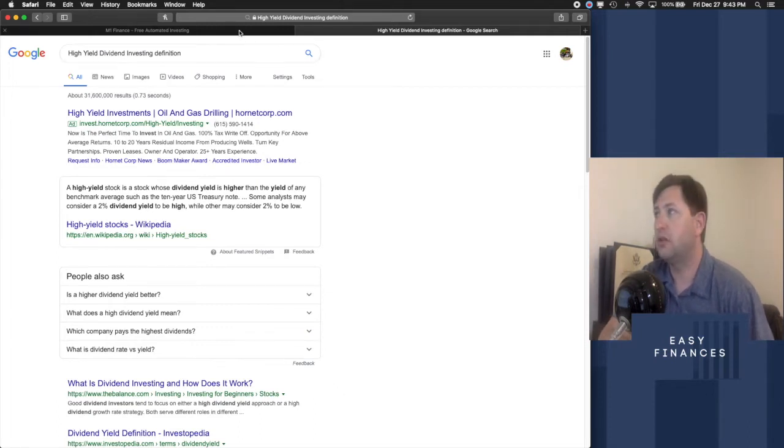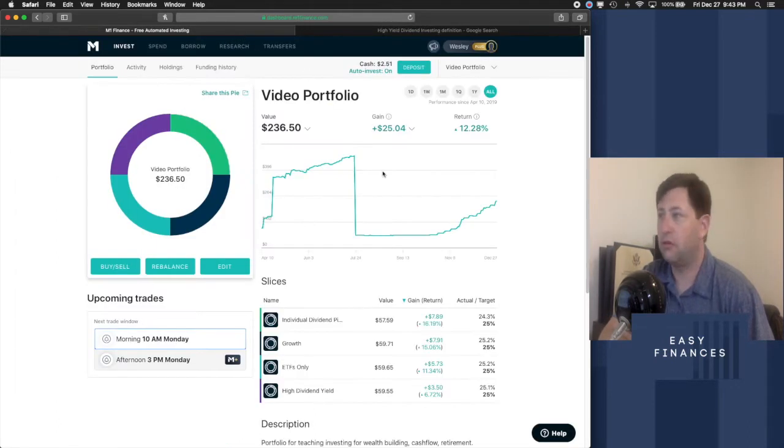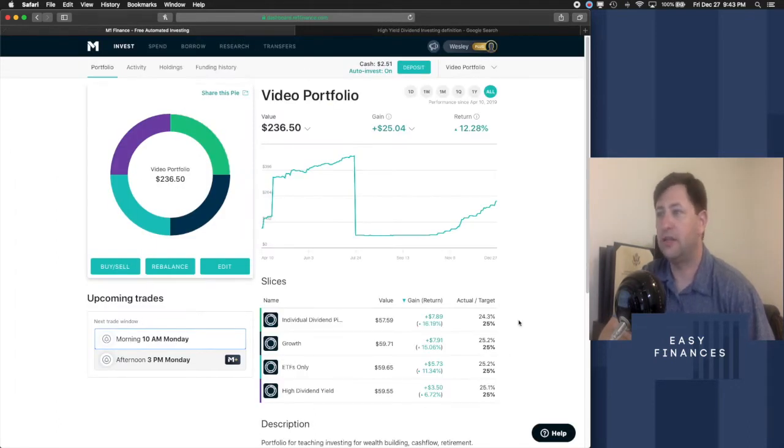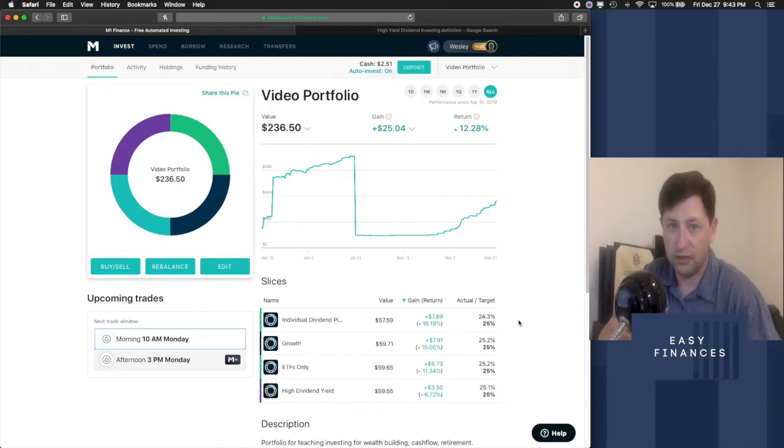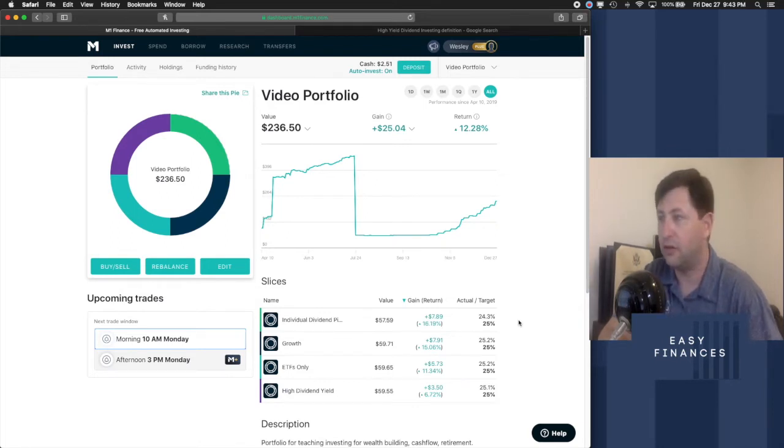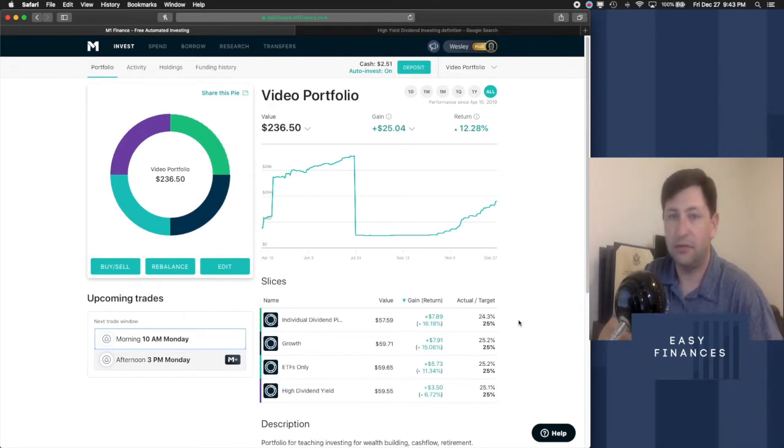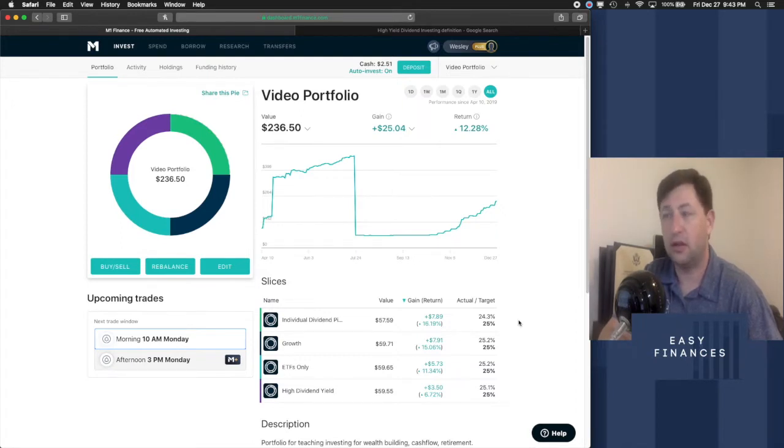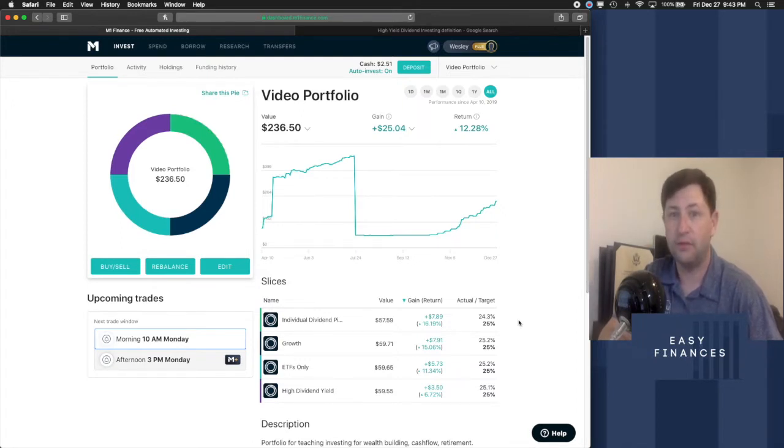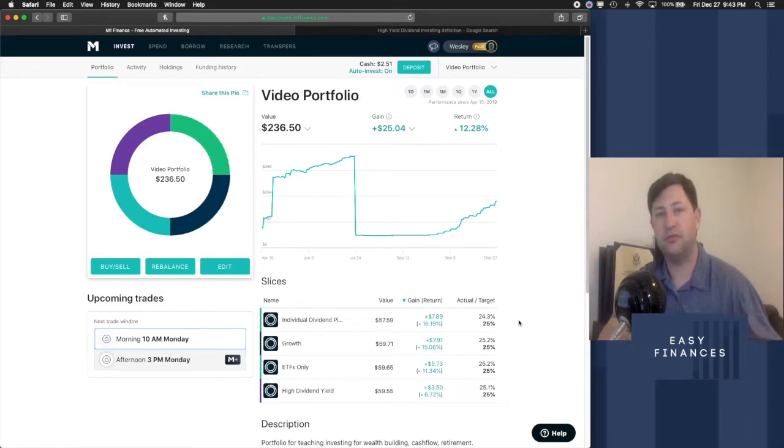So I personally would go a little bit further than that and say that high yield would be about 4% or above right now. Anything above that is, in my opinion, high yield and would warrant going into that type of portfolio.